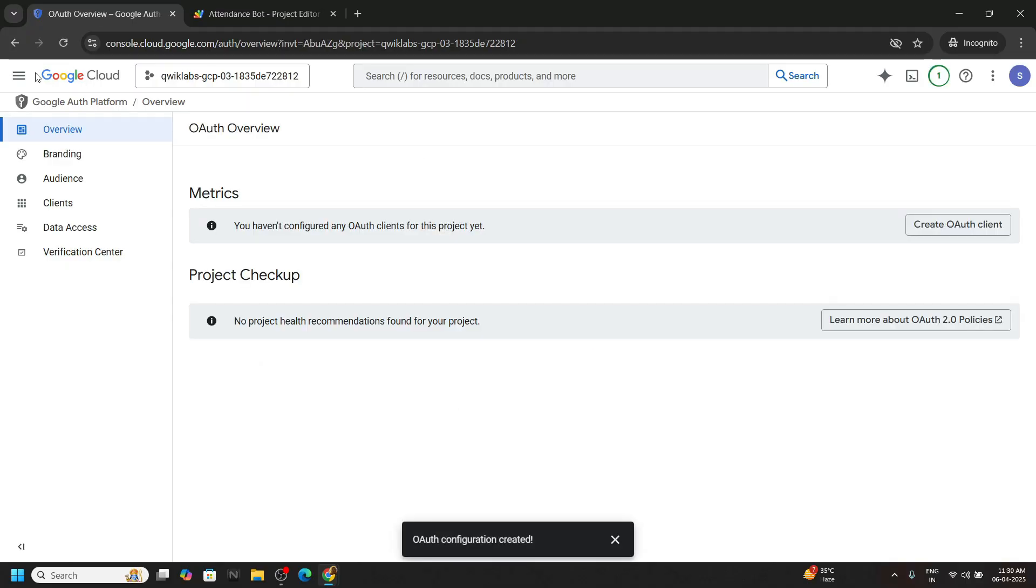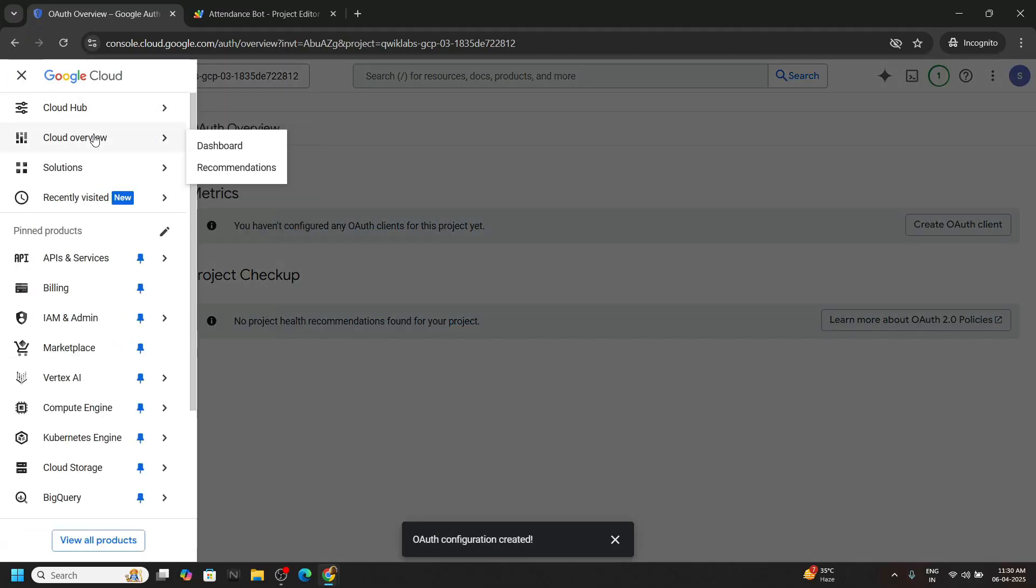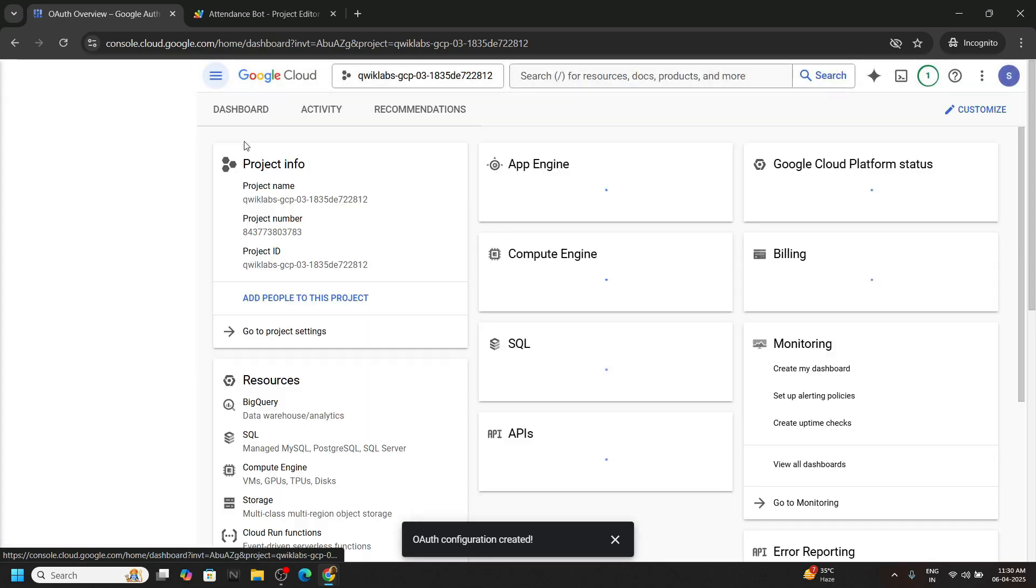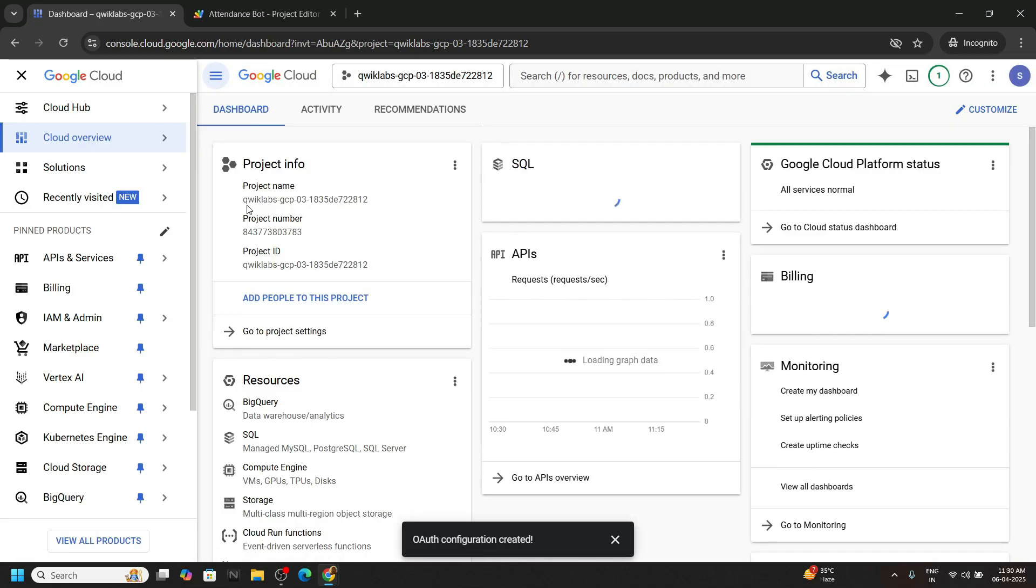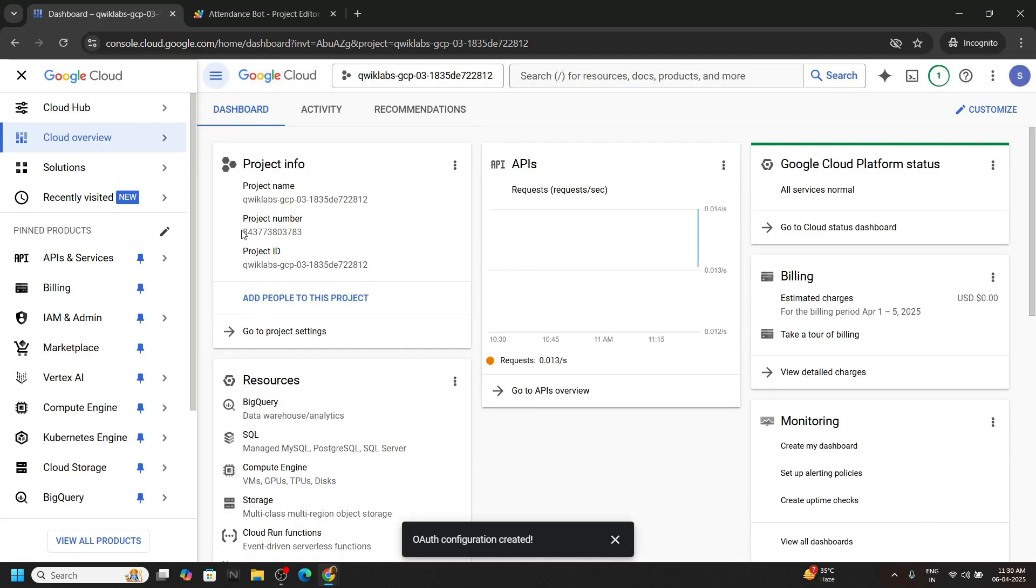Okay, now we will need a project number. So go to cloud overview in the dashboard. You will find the project number for your project. Copy this.